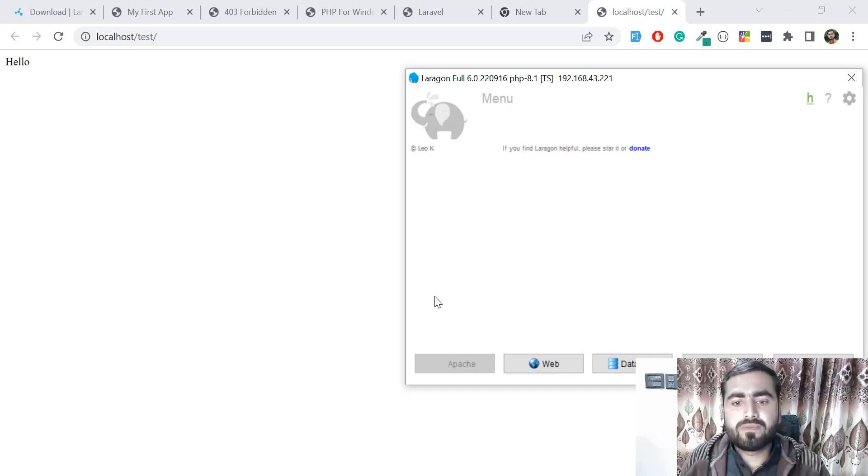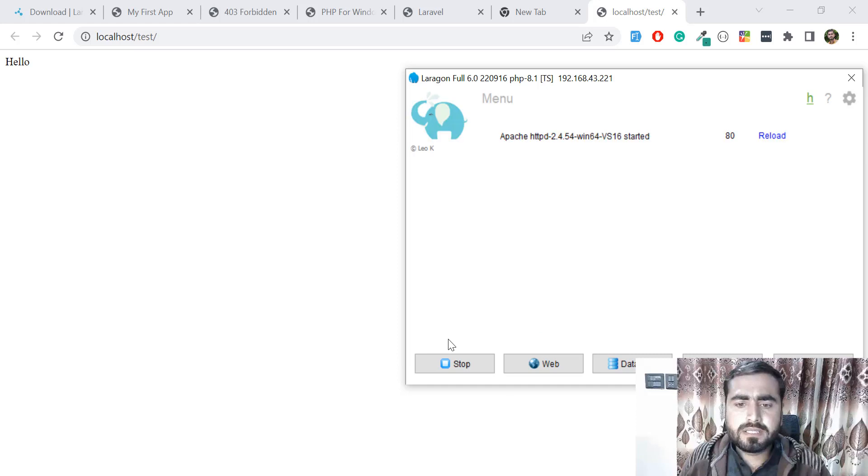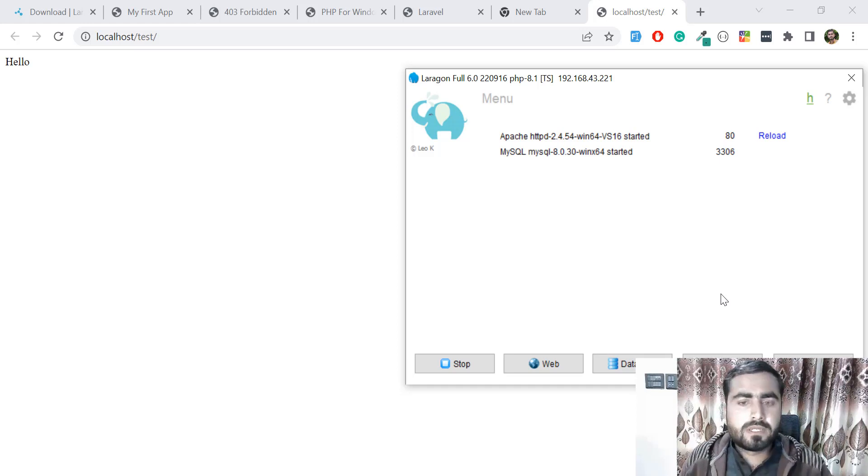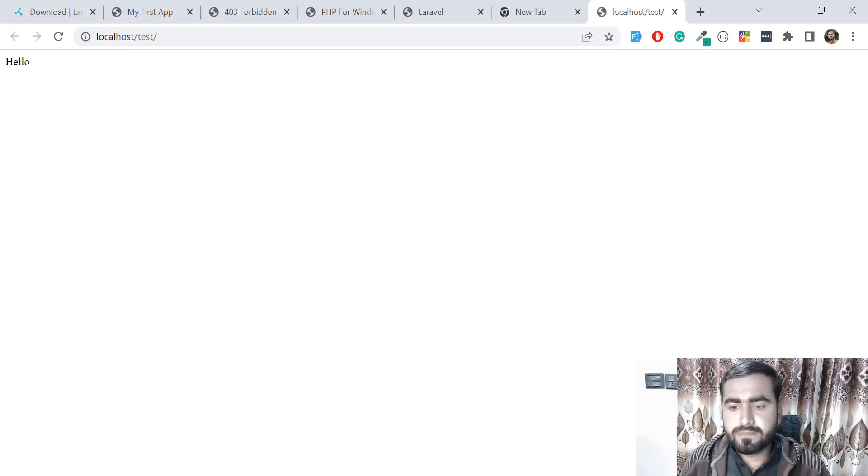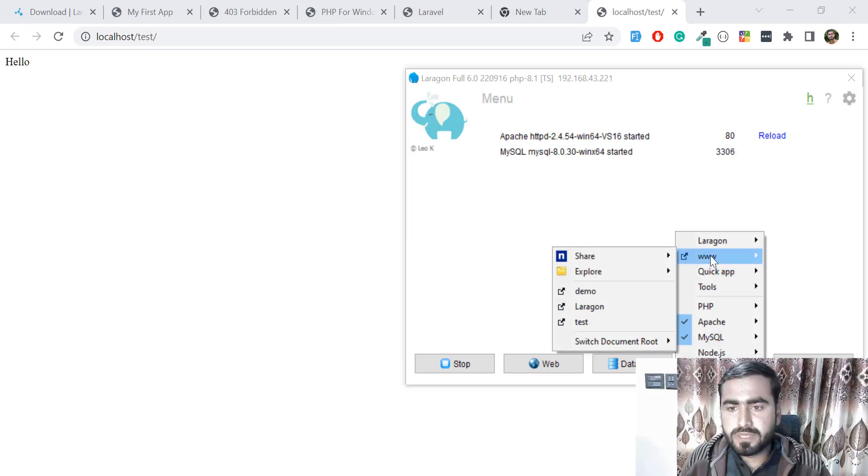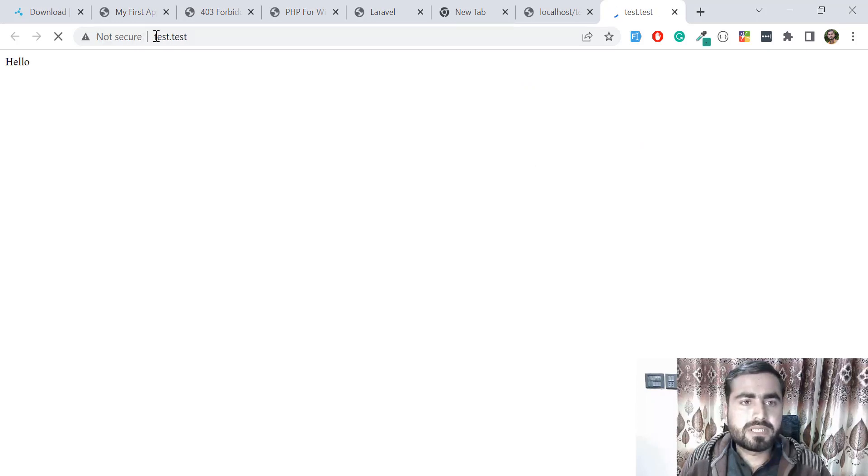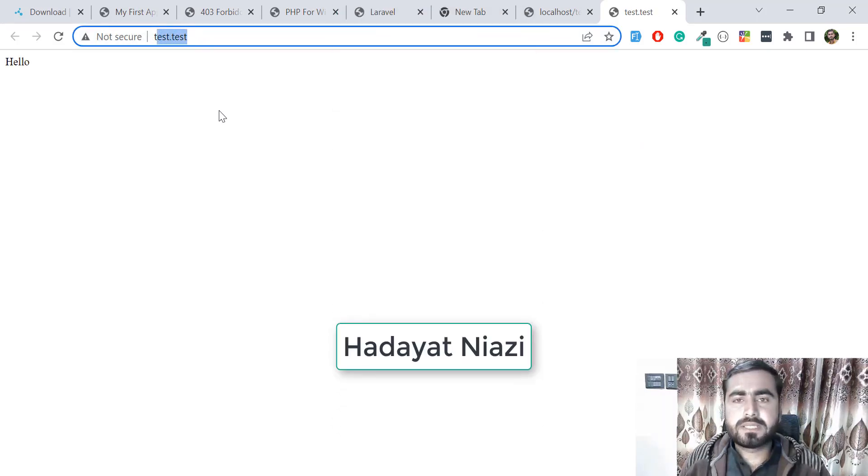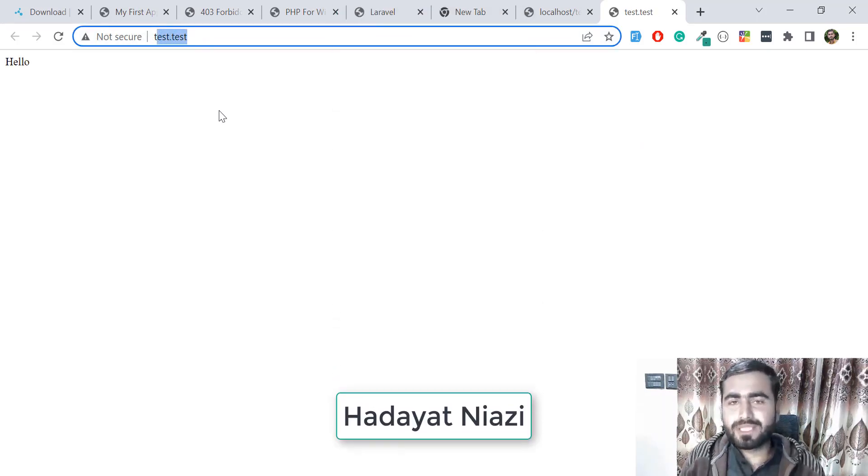Right click on start all and it will show us a message that domain is created or automation host is on, something like this. Now let me test this again - test - and yes, now it's created this domain: test.test, because our project name is test, that's why it's defining test.test.